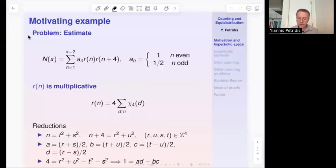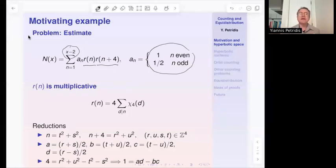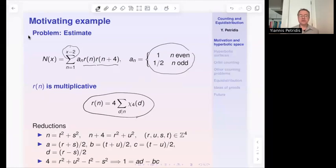Let me start with a motivating example. I want to talk about the arithmetic function r(n), which counts the number of ways of writing n as sums of two squares, and consider its correlations. I'm going to consider r(n) multiplied with r(n+4), sum those quantities up to x minus 2, with weight 1 for n even and weight 1/2 for n odd. The function r(n) is multiplicative in the sense that r(n)/4 is multiplicative given by the character modulo 4. It is also unbounded, so correlations of these functions cannot be dealt with by the theory of correlations of arithmetic functions which are bounded.